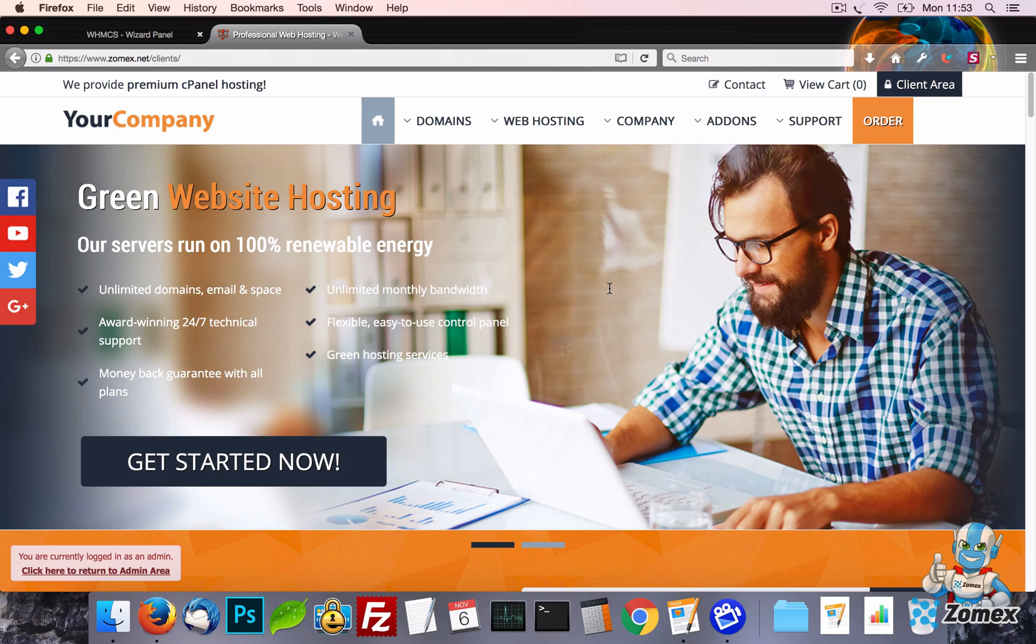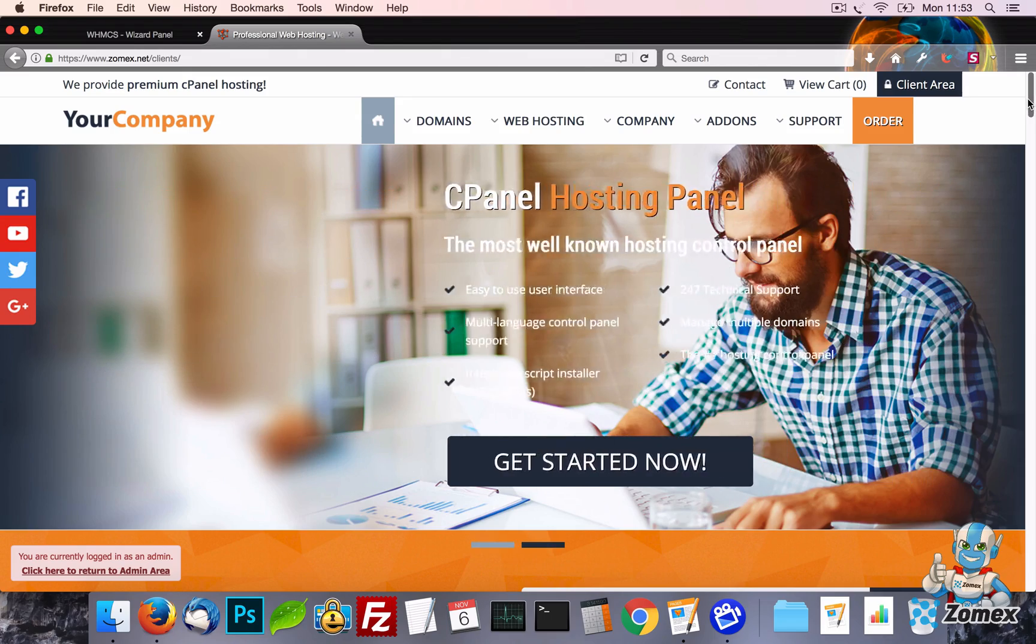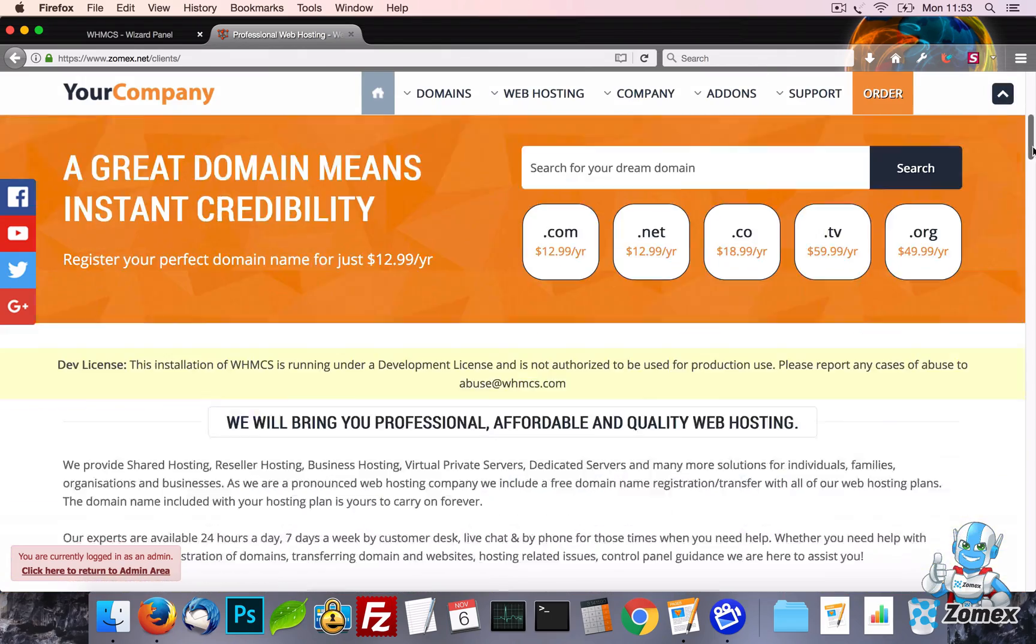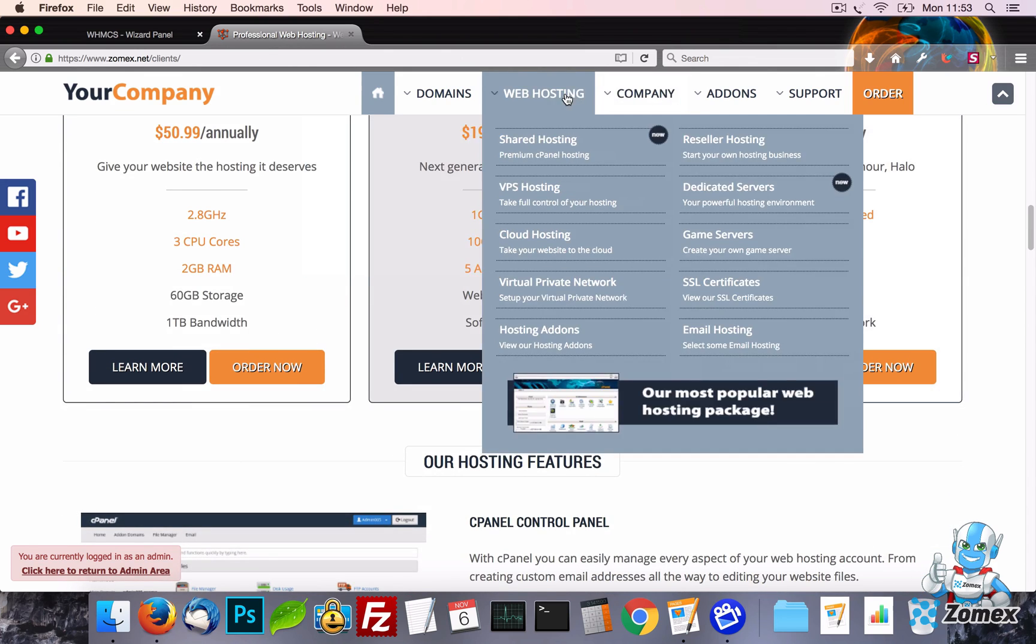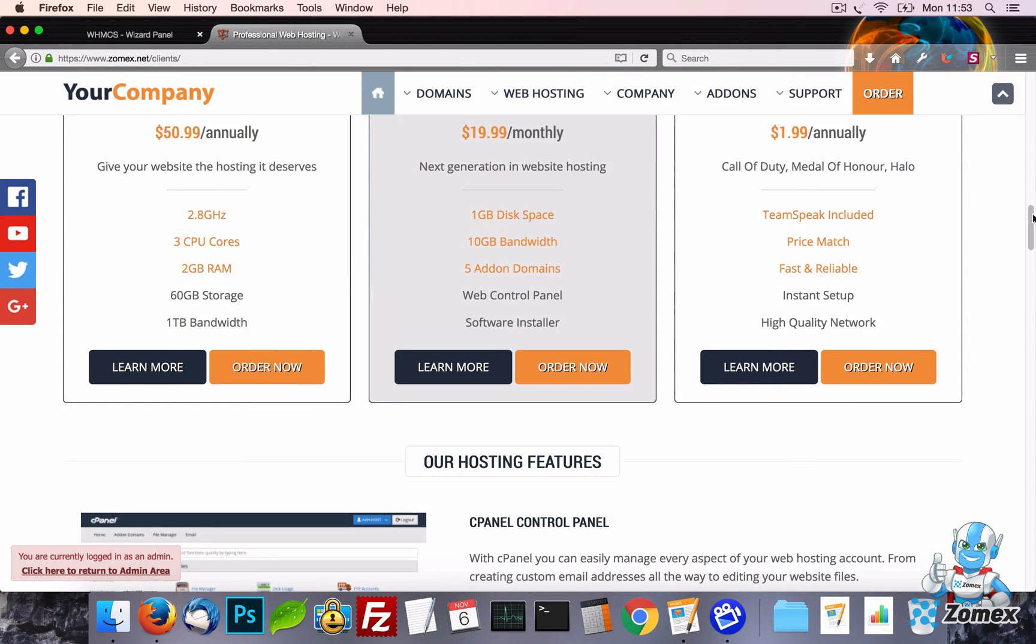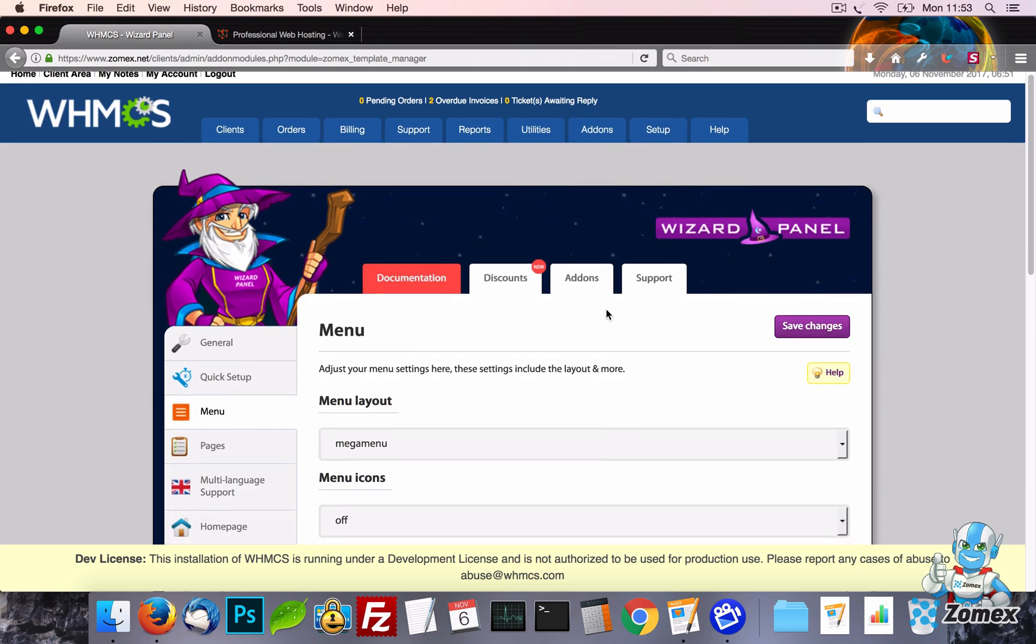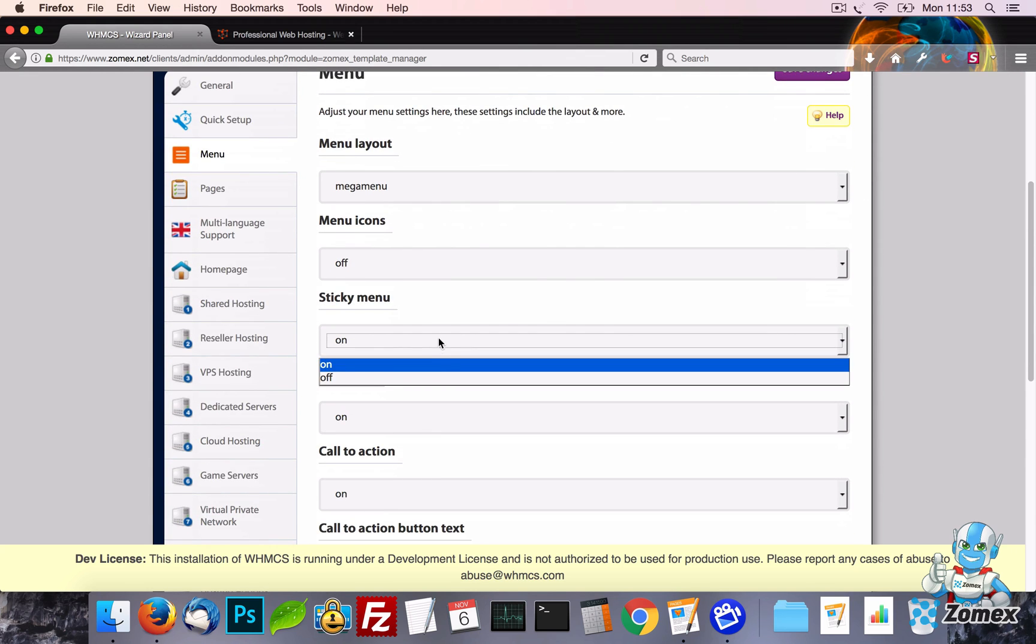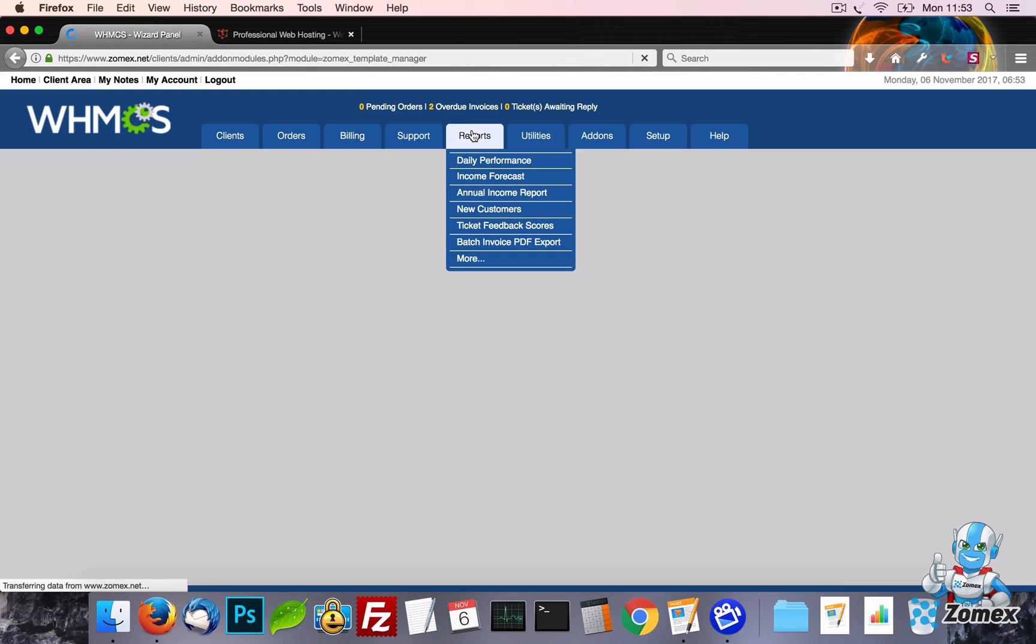There is also a sticky menu setting, when enabled this will fix the menu to the top of the browser when a visitor scrolls down the page. This is a very popular feature in modern web design as it allows the visitor to easily navigate the website.